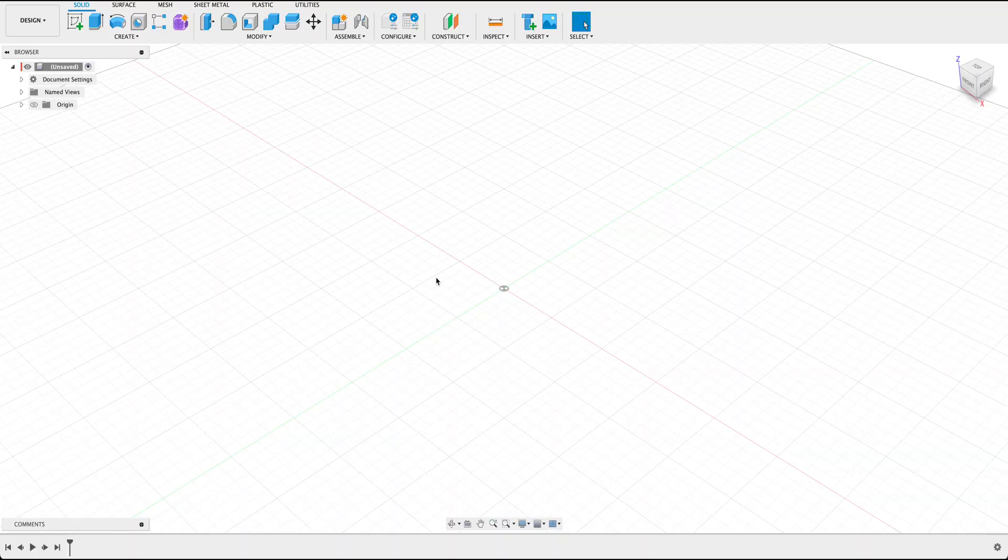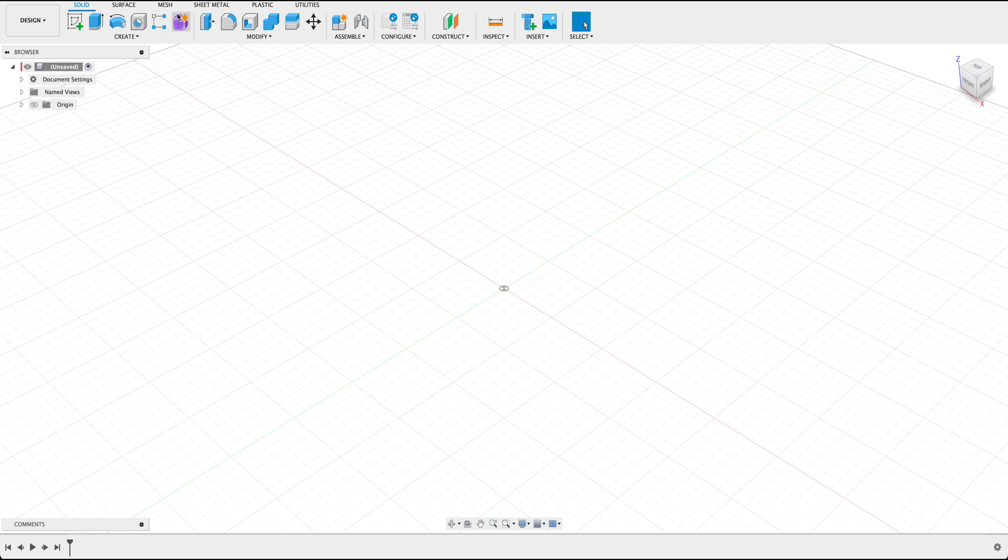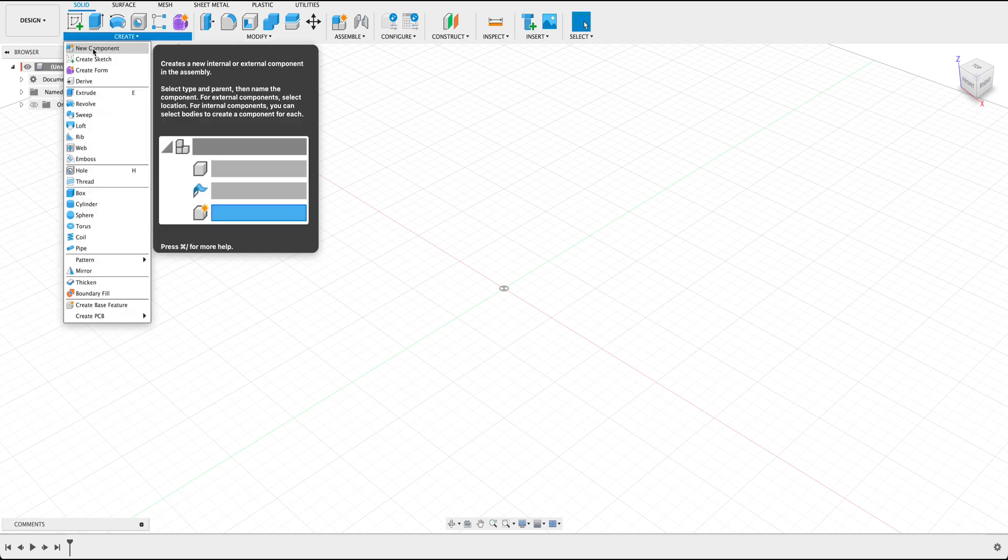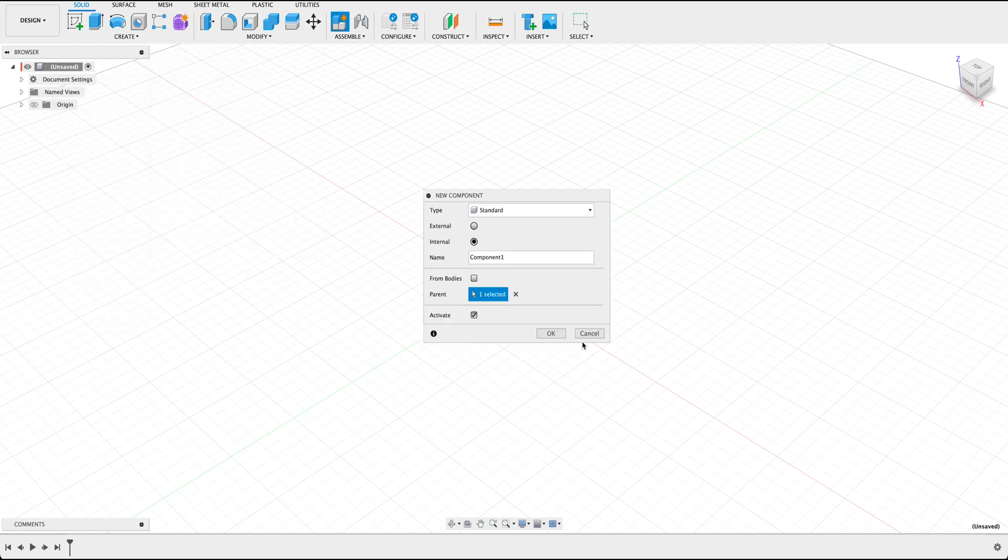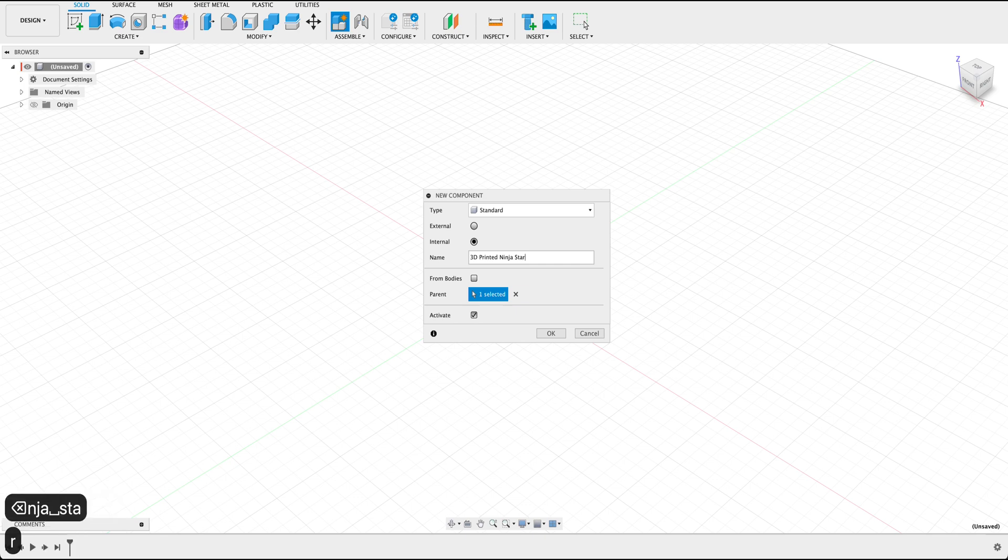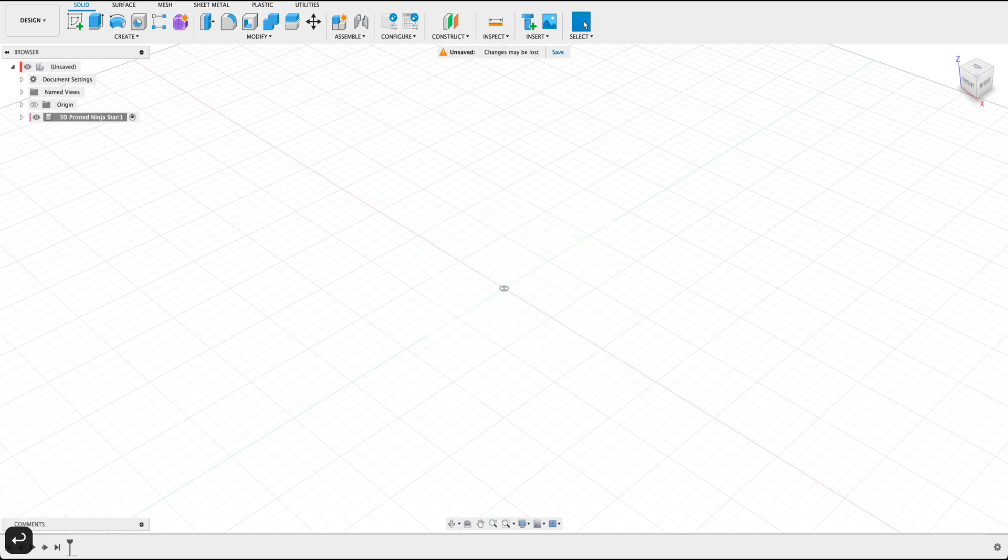So here we are within Fusion 360. The first thing we need to do is hover over to Create, New Component, and let's name this component to 3D Printed Ninja Star. After that's done, press OK.